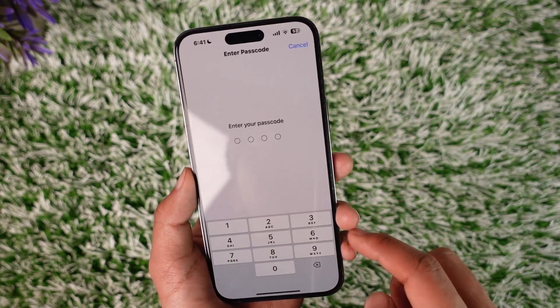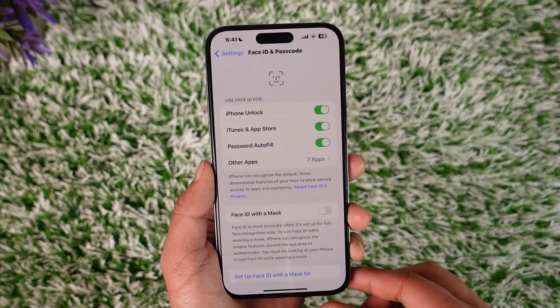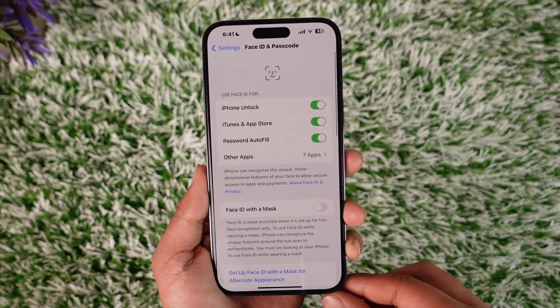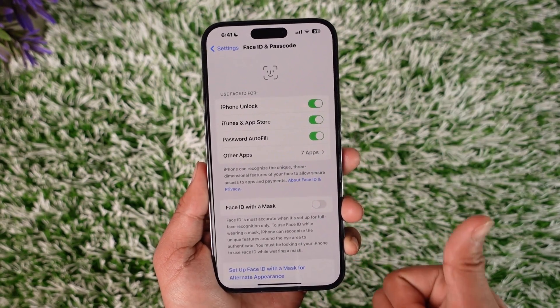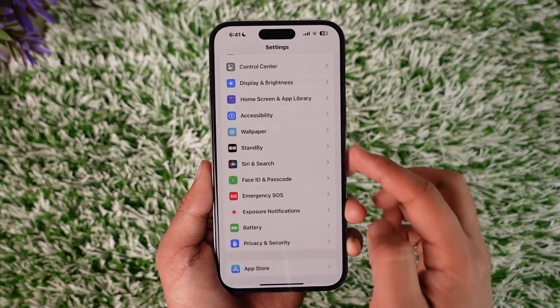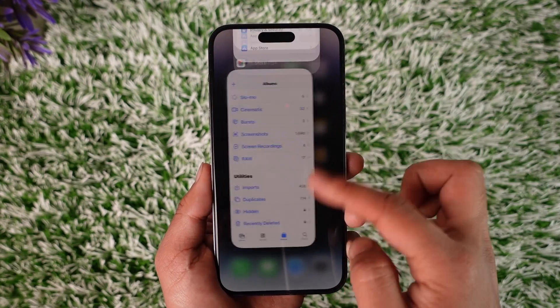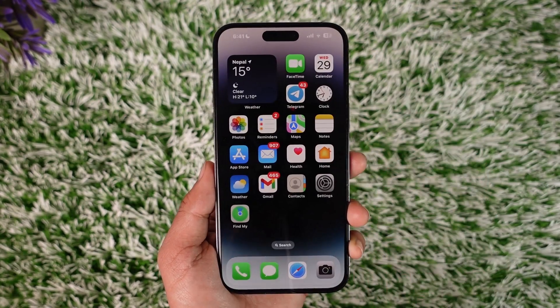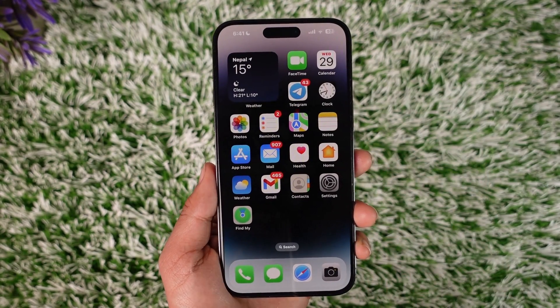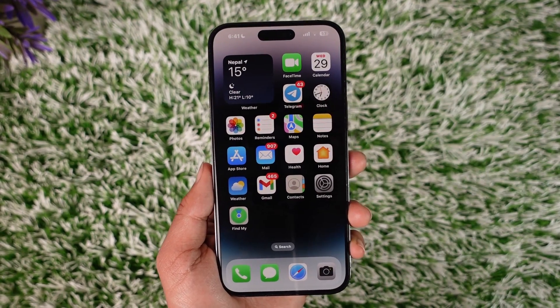This way, you'll be able to change the hidden photos passcode on iPhone. Hope this video is very helpful. If you have any questions, feel free to leave them down below. Thank you for watching till the end of this tutorial and see you soon in the next video.